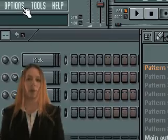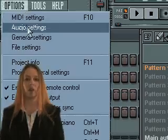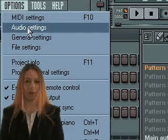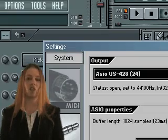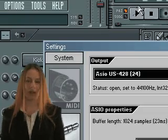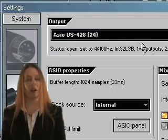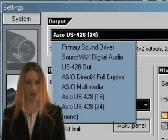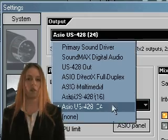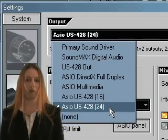First, go to Options, then Audio Settings, or simply use F10 on your typing keyboard. Under Audio Settings, set the output to the sound card that you will be using to record from.